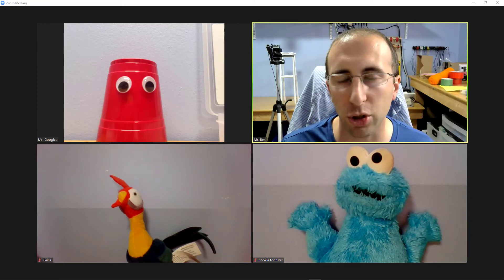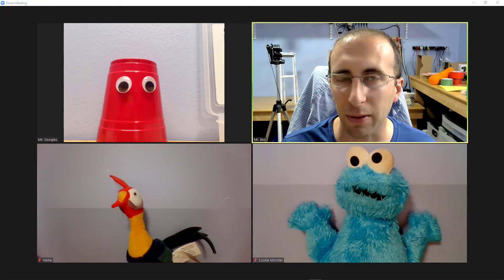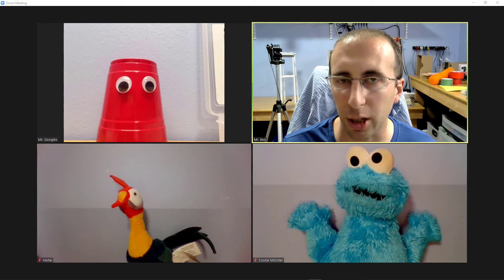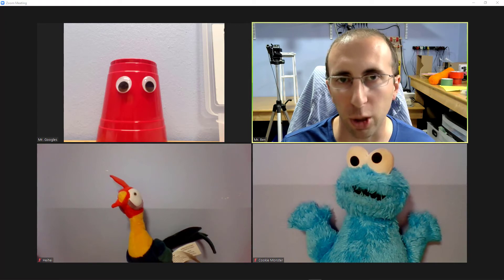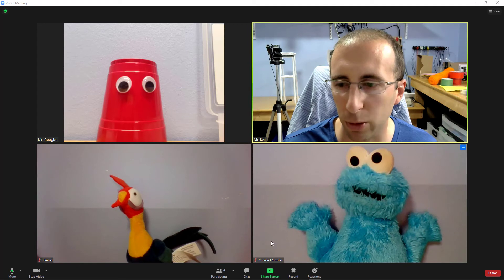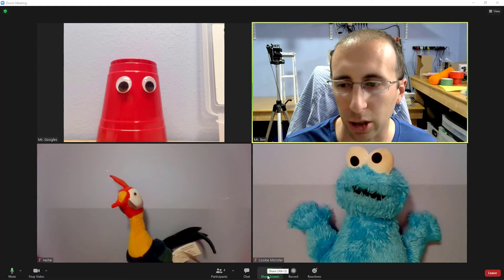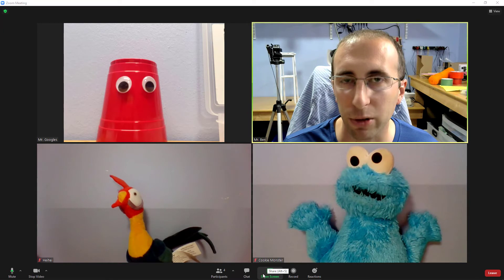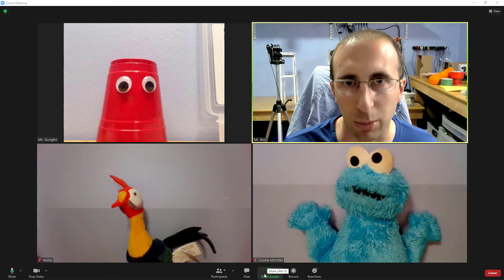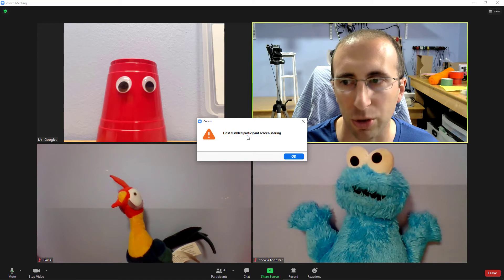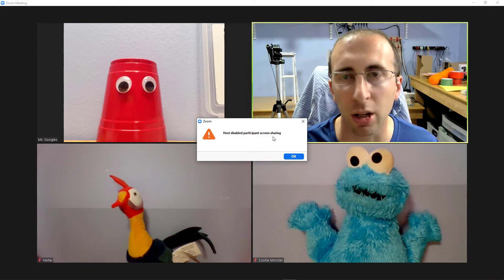Number four, how do I share my screen? Now, this is one that can have a lot of nuances to it. I do have a much more detailed video that'll walk you through the whole process, but the short answer is that you go down to the bottom of your Zoom window and click the share screen button. Now, if you are a student, your teacher might have screen sharing for participants disabled. So when you click that button, you will get a pop-up message that says host disabled participant screen sharing.